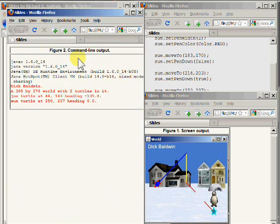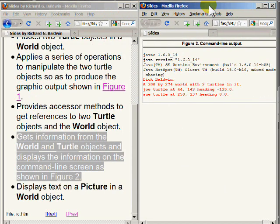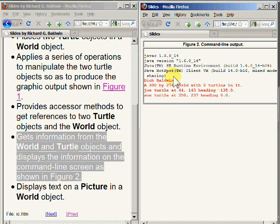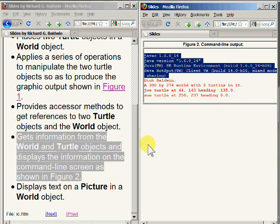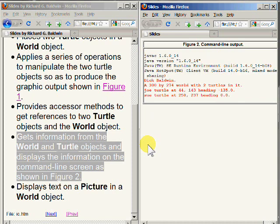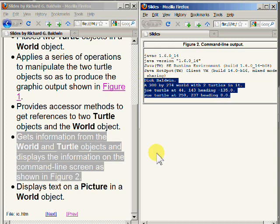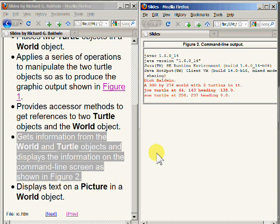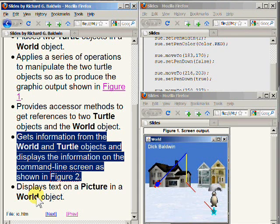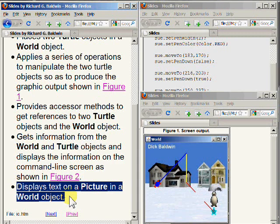Recall that the black text at the top of this figure was produced by the compiler and the runtime system during the compilation and initial execution of the program. The four lines of red text on the bottom of this image were produced by actual program code. Finally, the program displays text on a picture in a world object, as shown by my name appearing in the upper left hand corner of the image on the bottom right of your screen.